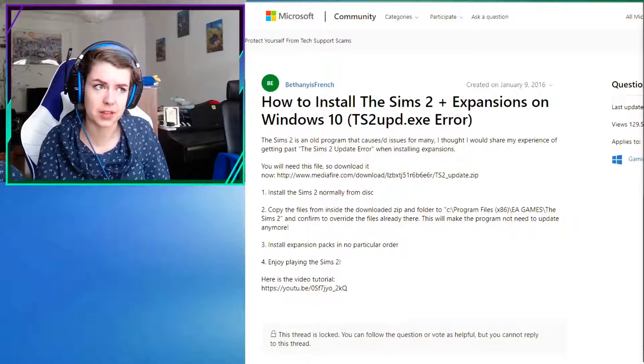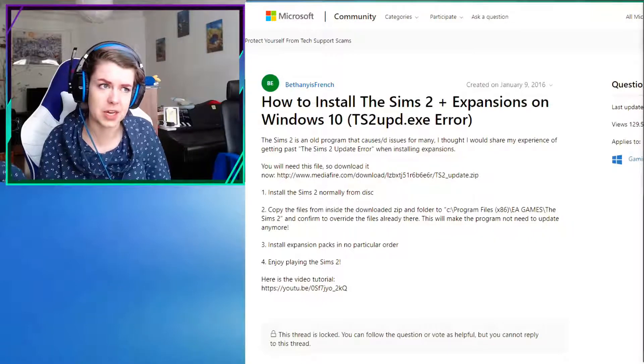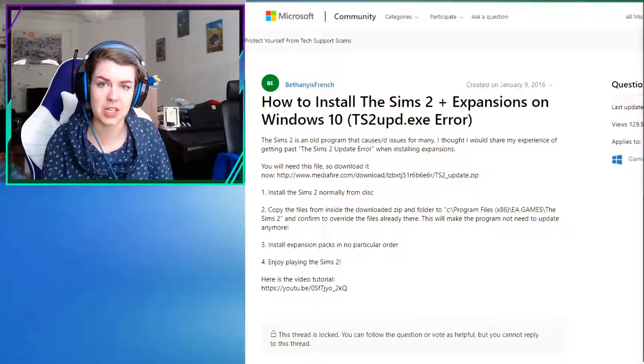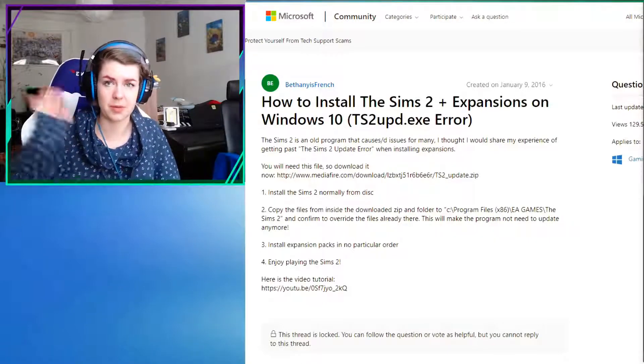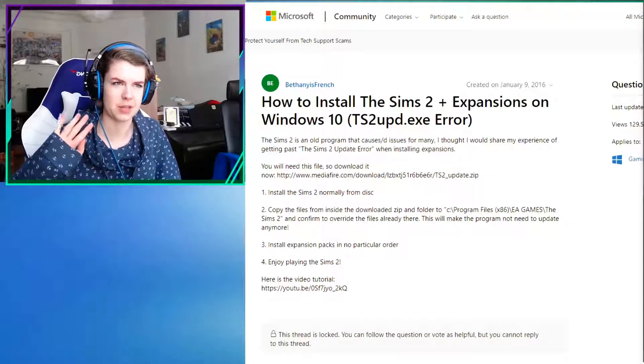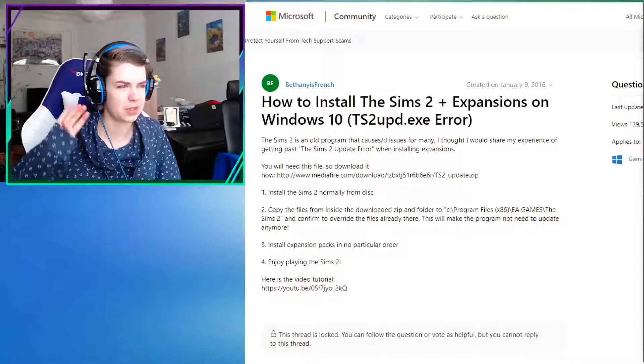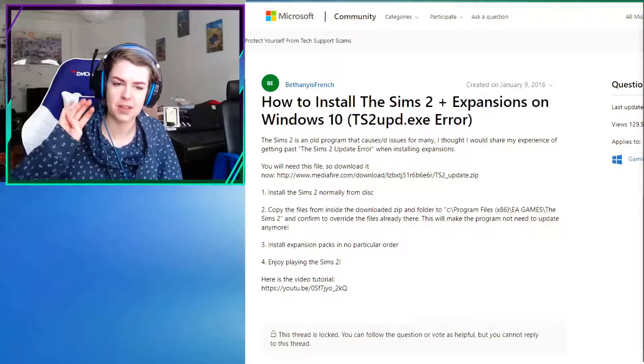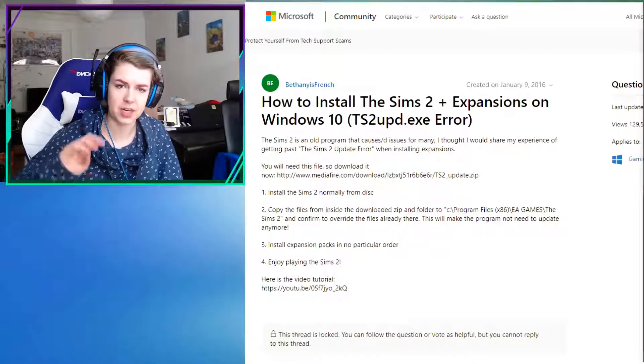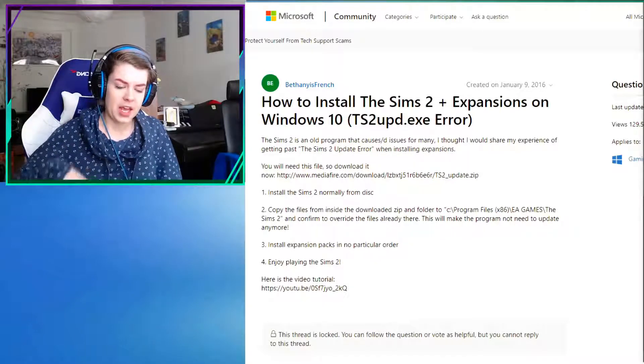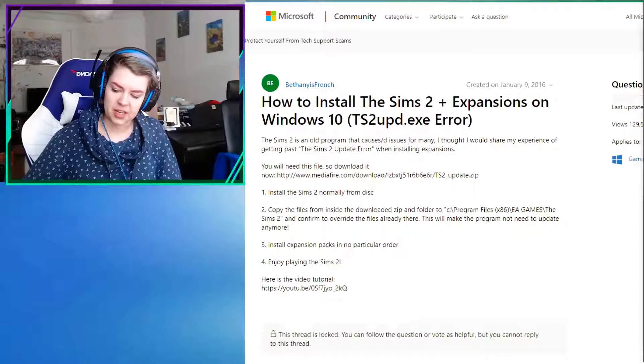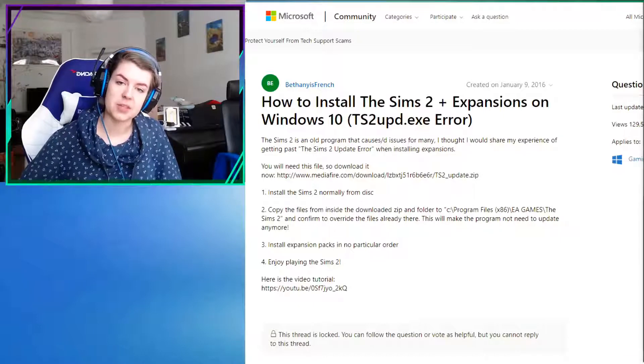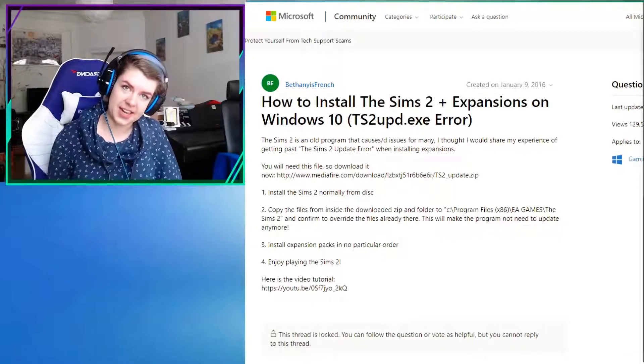And then it will tell you that your Sims game is not up to date. And then the installation is now going to be reversed. So you cannot install the expansion packs. What you need is you need to go to this web page. I'm going to link it in the description down below.